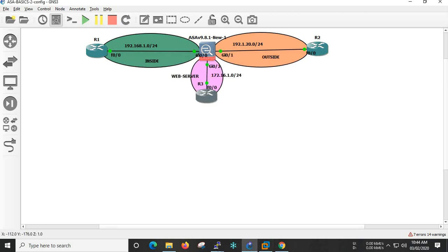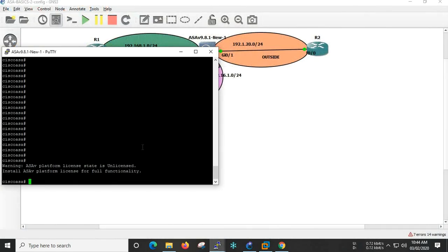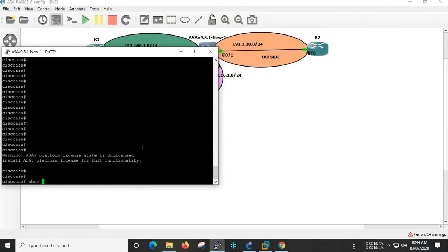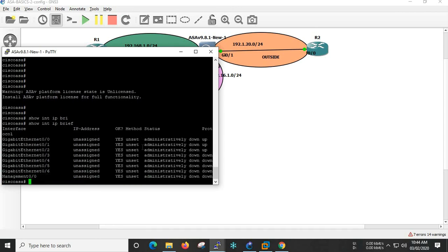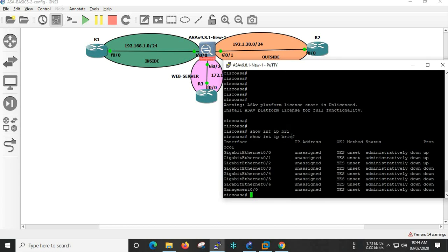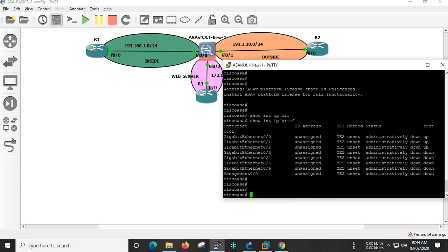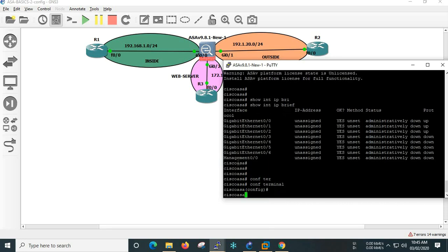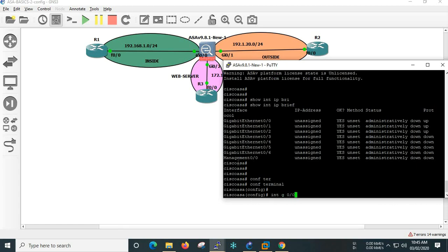Now we have the ASA. We can configure the ASA interface. We are going to the interface and the inner zone — interface gigabit 0/0.